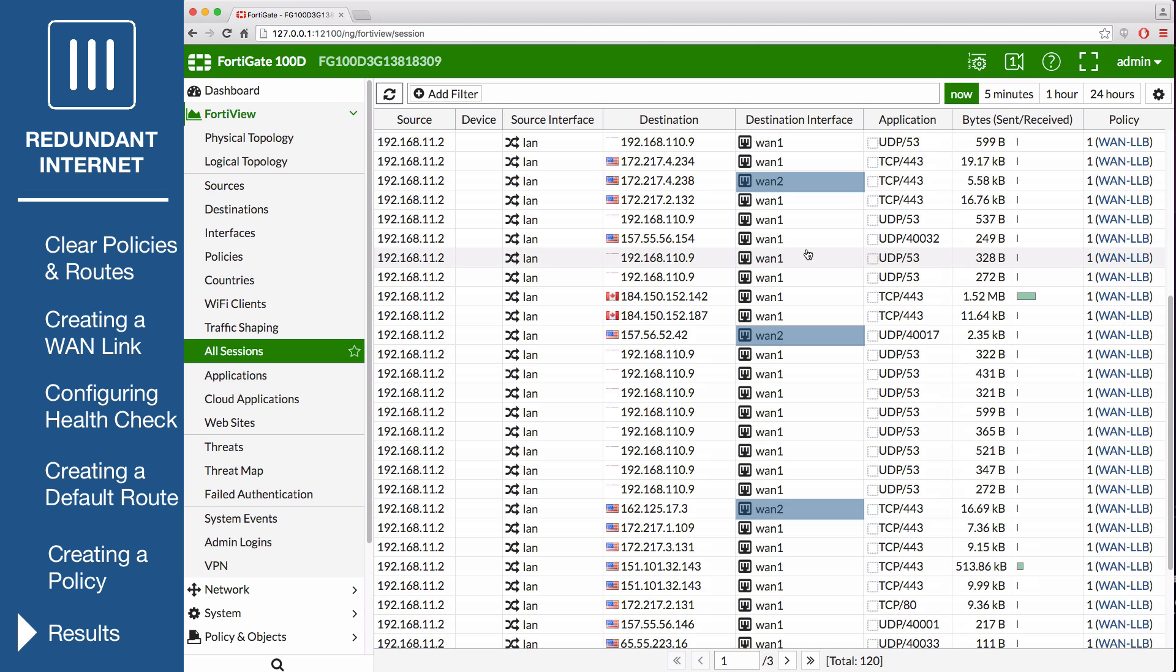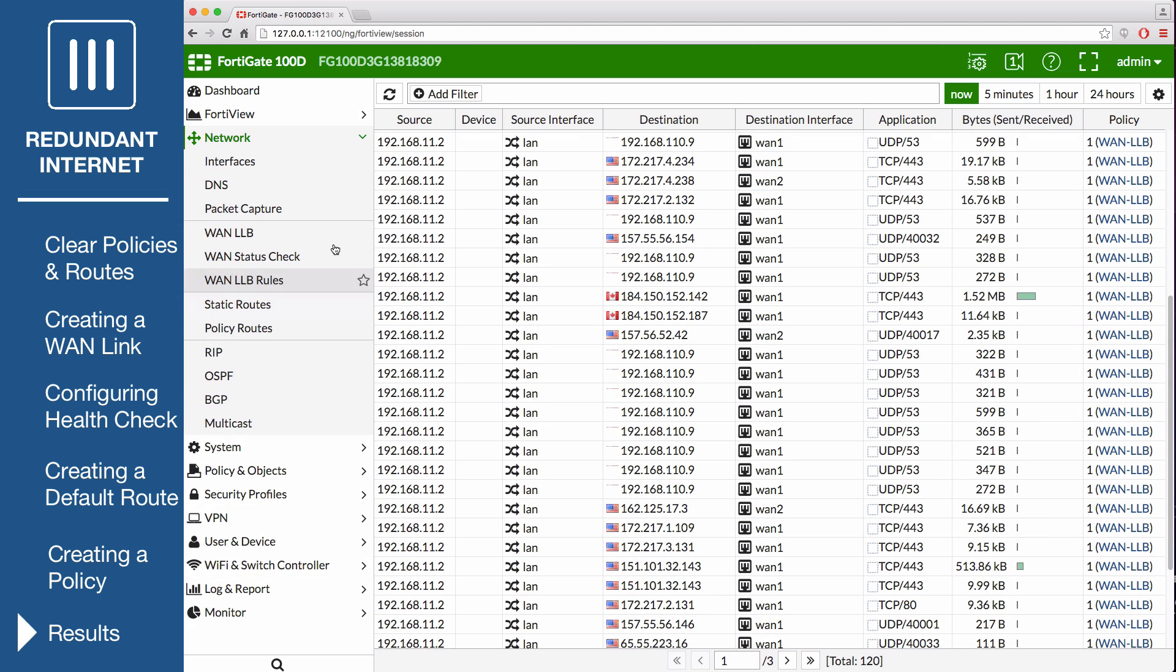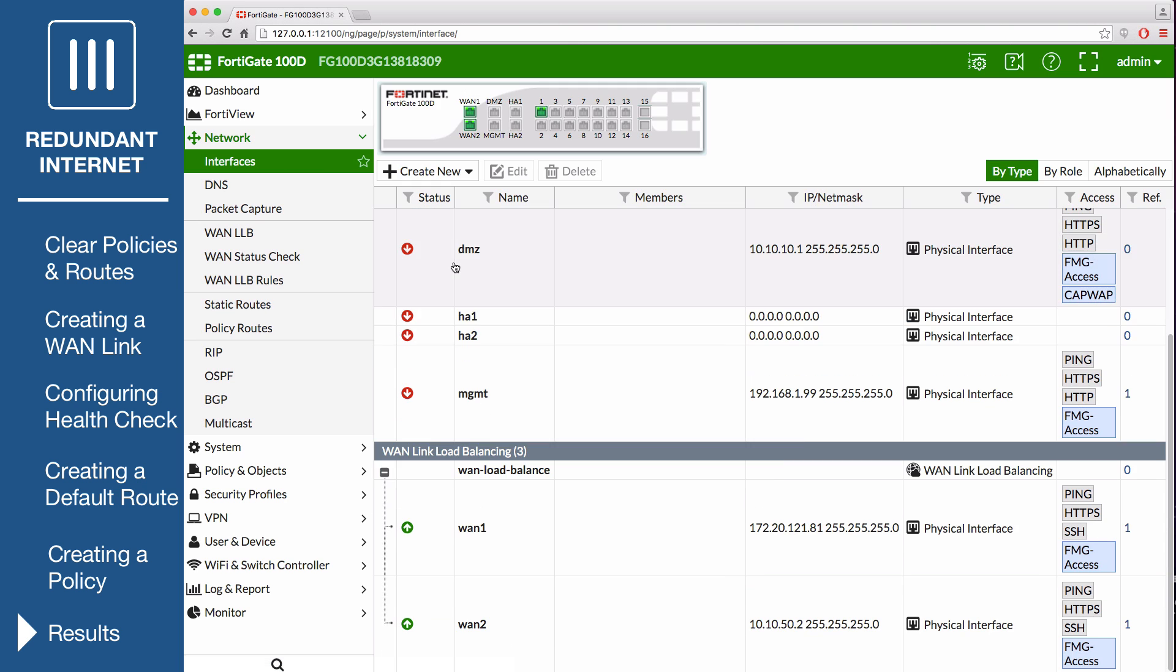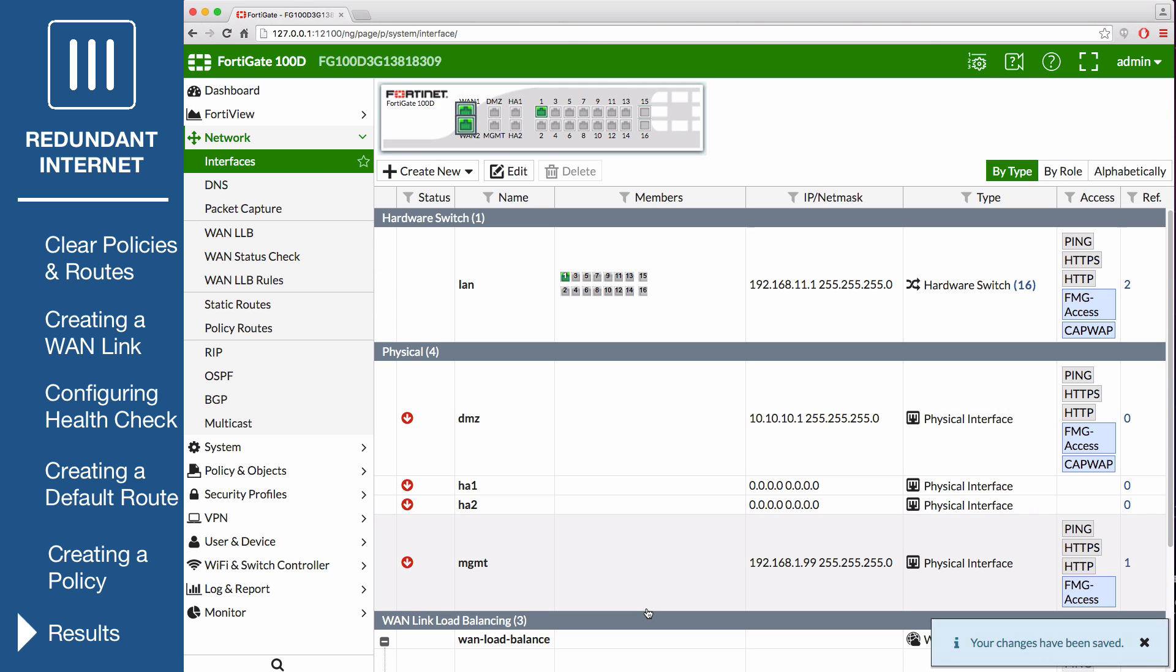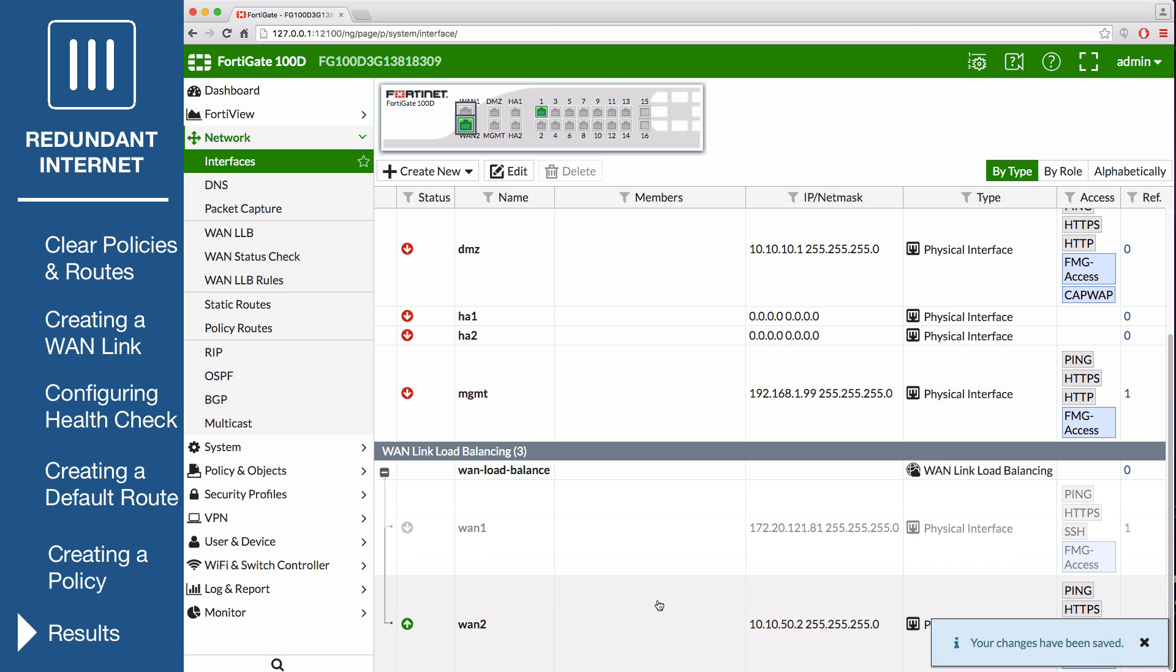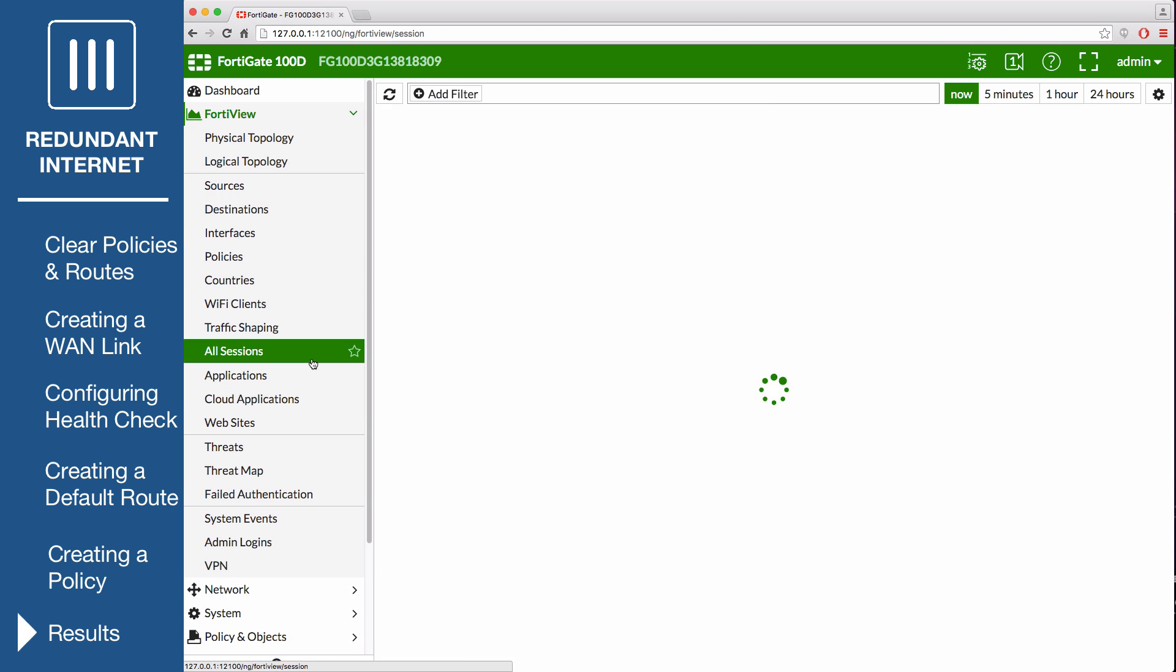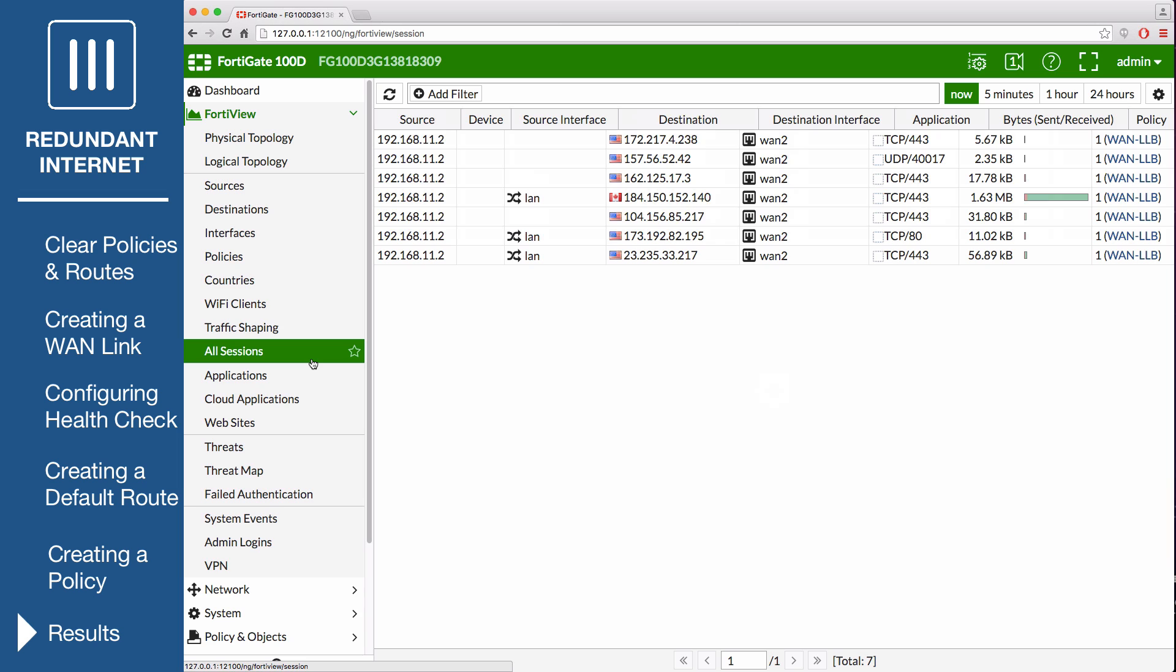To make sure failover is working, go to Network, Interfaces, and disable the WAN 1 port. Then browse the internet from the internal network. Now go back to FortiView, all sessions, and the results should show that the traffic is only flowing through WAN 2, until you enable WAN 1 again.